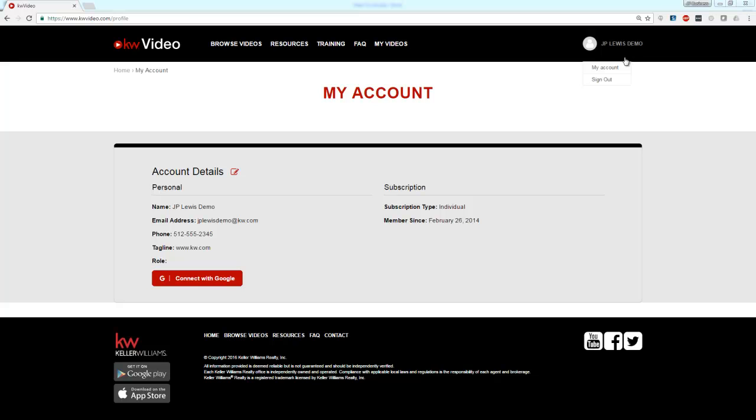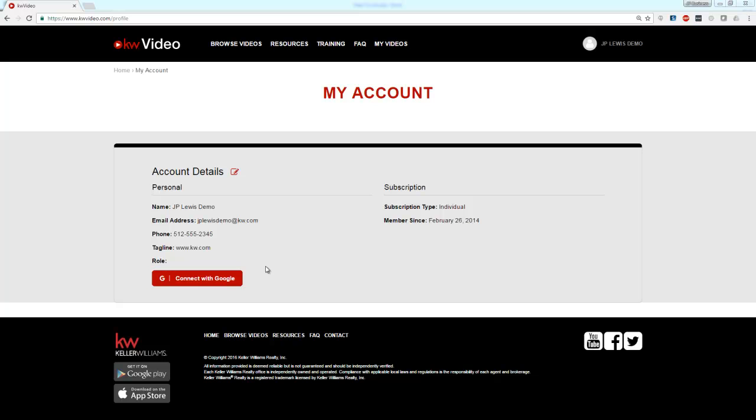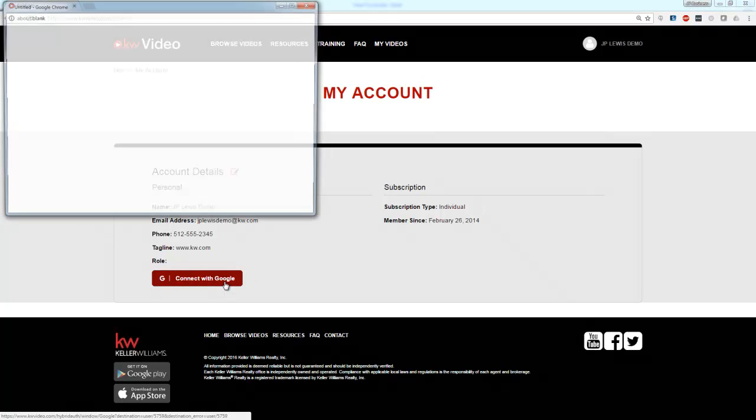When there, you can then click on or land on your My Account page. On that page you will see a red button that says Connect with Google. Simply click that button.